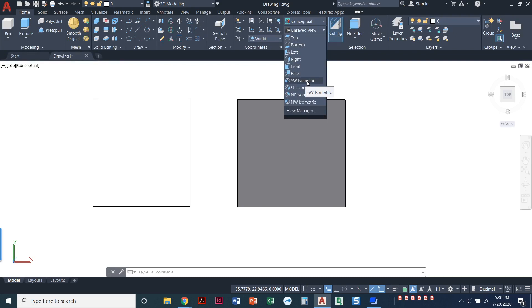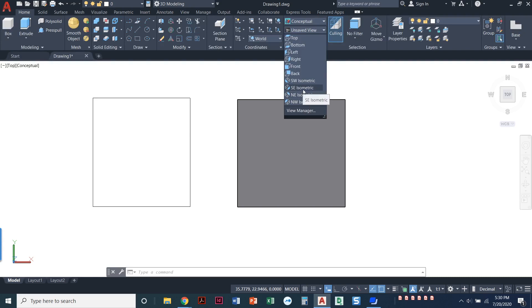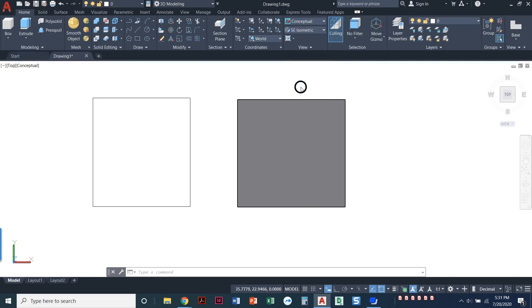So we've got Southwest isometric, Southeast isometric, Northeast isometric, and Northwest isometric. So we know what isometric is. It's the one that kind of looks like it's 3D, but you see lines going off at that 30 degree angle. So I'm going to choose one of these and let's just choose Southeast isometric.